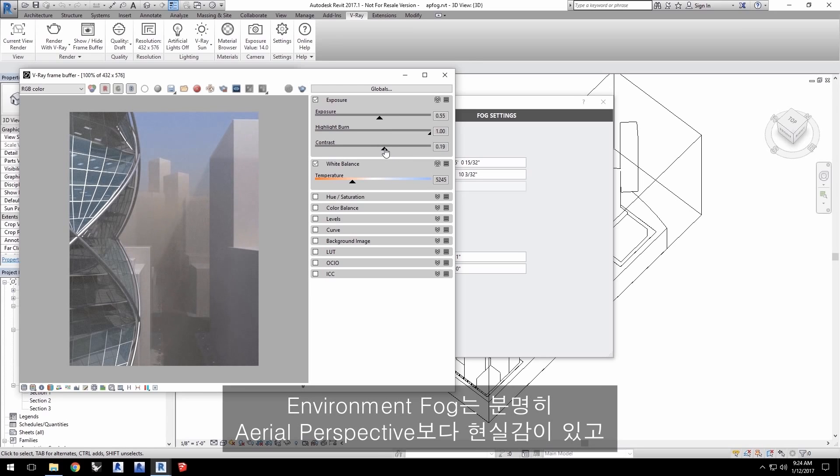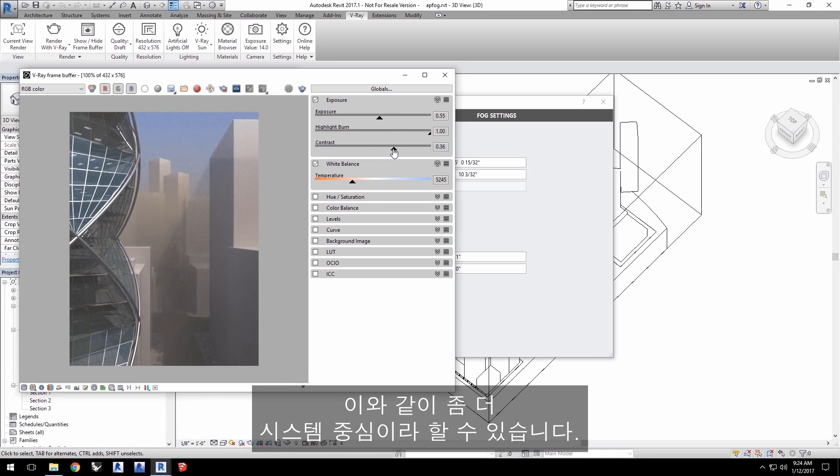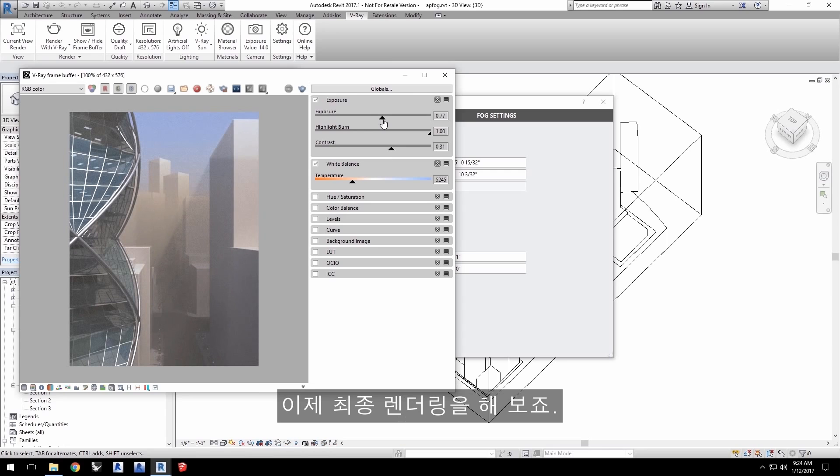Now, environment fog is definitely a more realistic effect than aerial perspective. And as such, it is a bit more system intensive. So, let's do a final render.